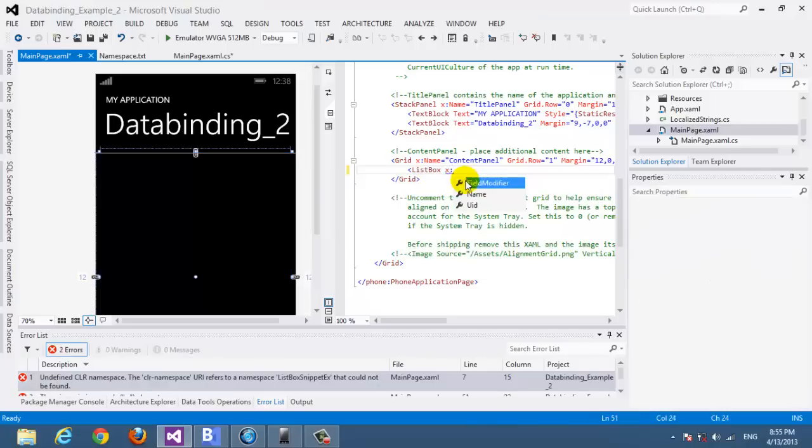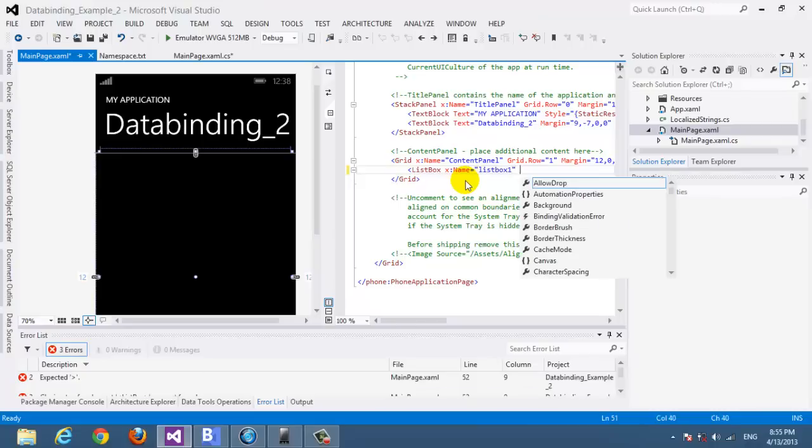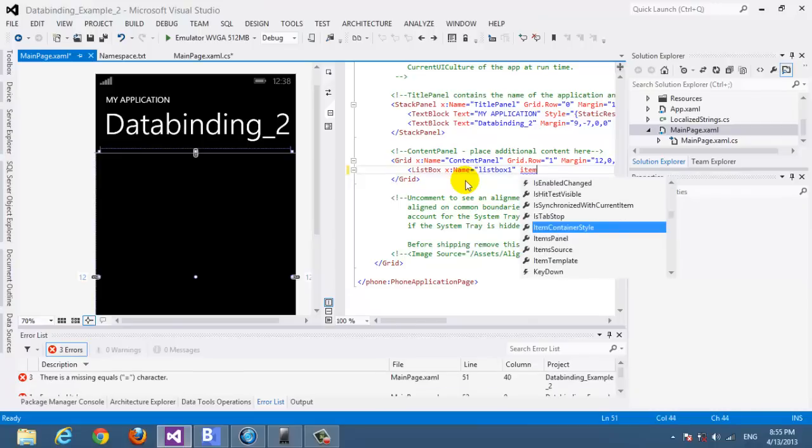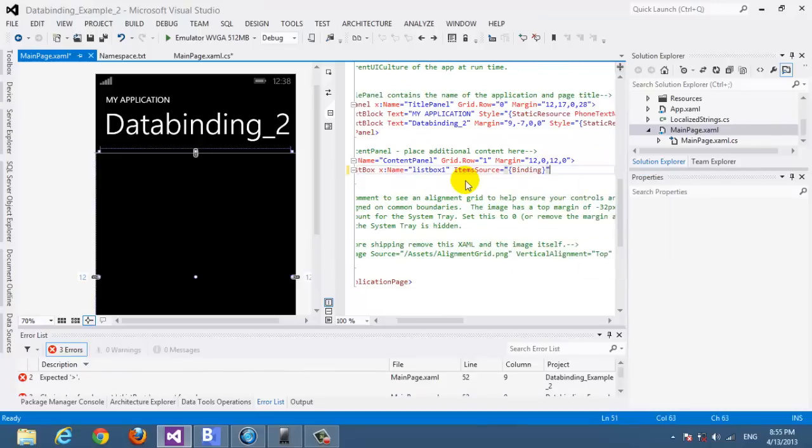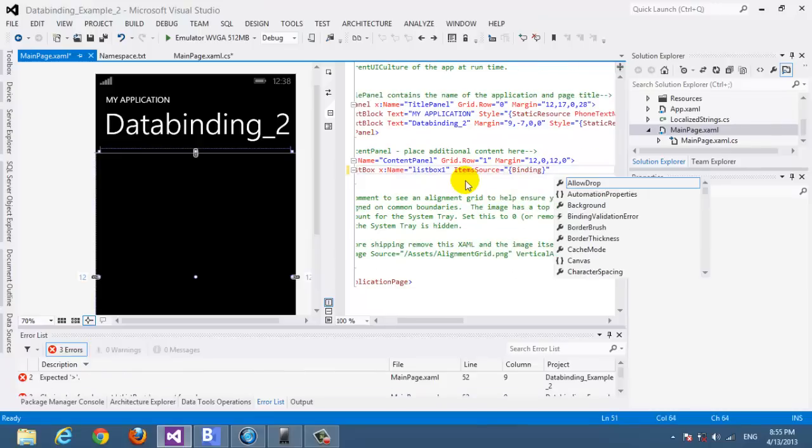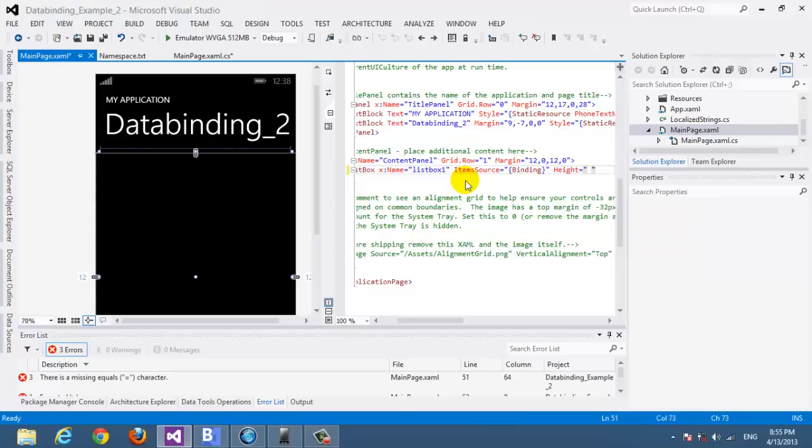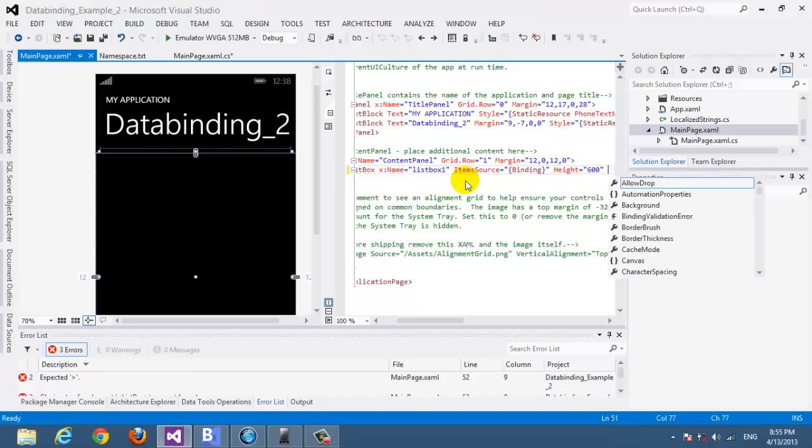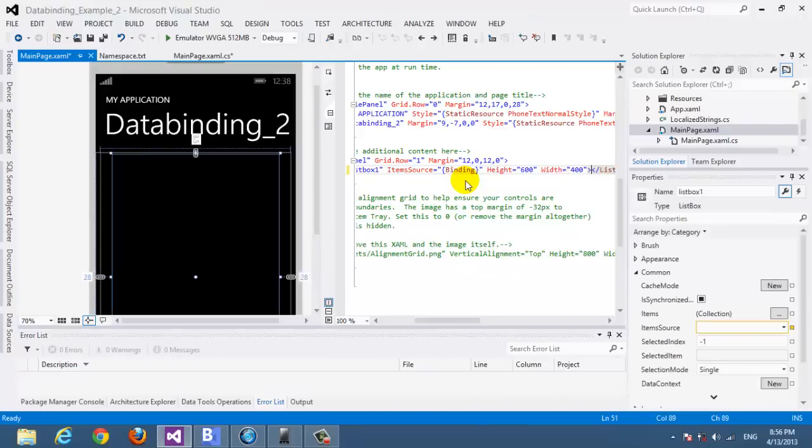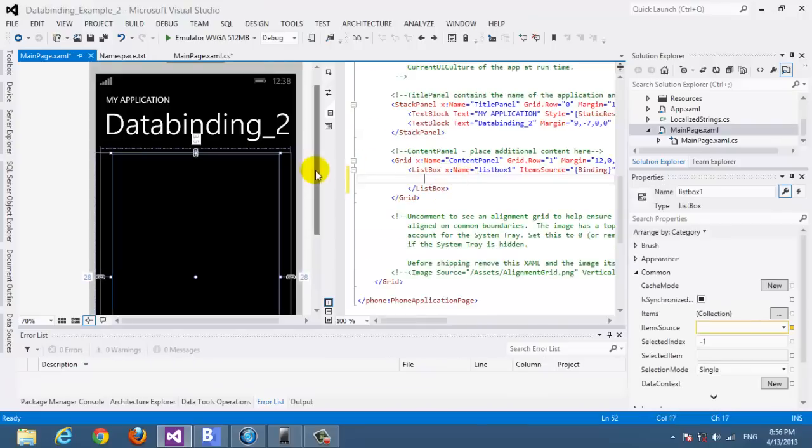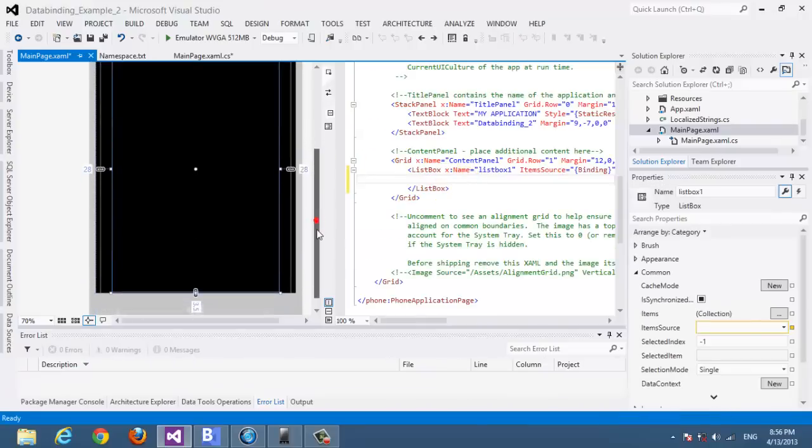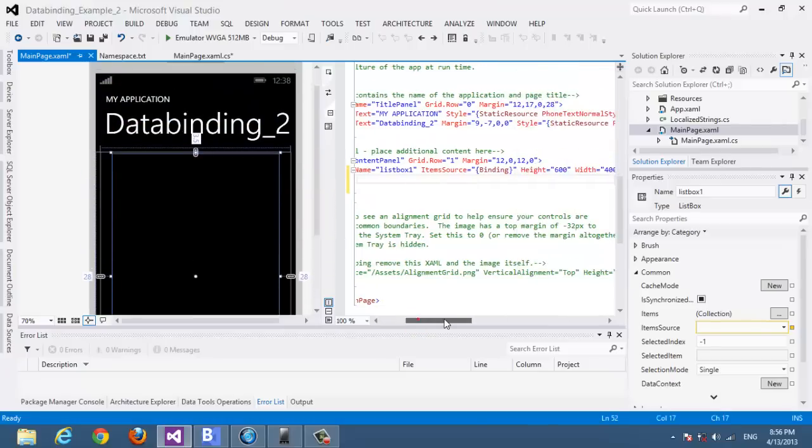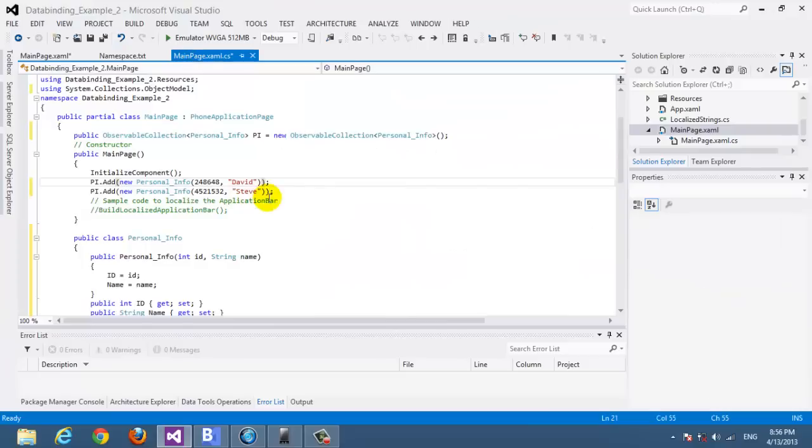And we choose a name, let's call it list box 1. And for sure we're going to choose the item source, we're going to bind it to our binding. And let's put a height, let's put as 600 and for width as 400. So this is a list box and we're going to put the data inside them.